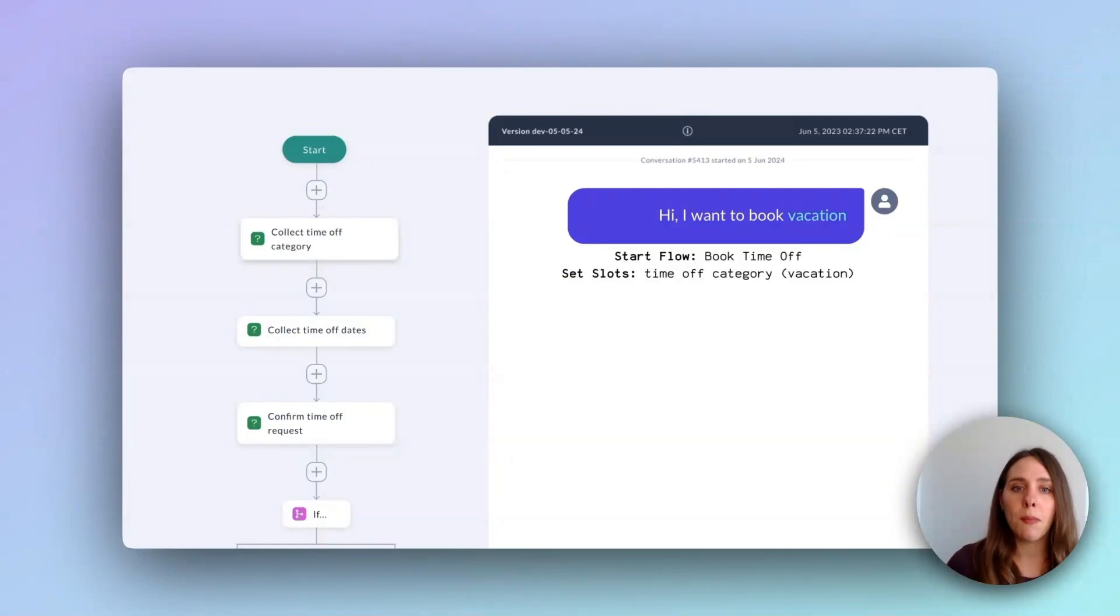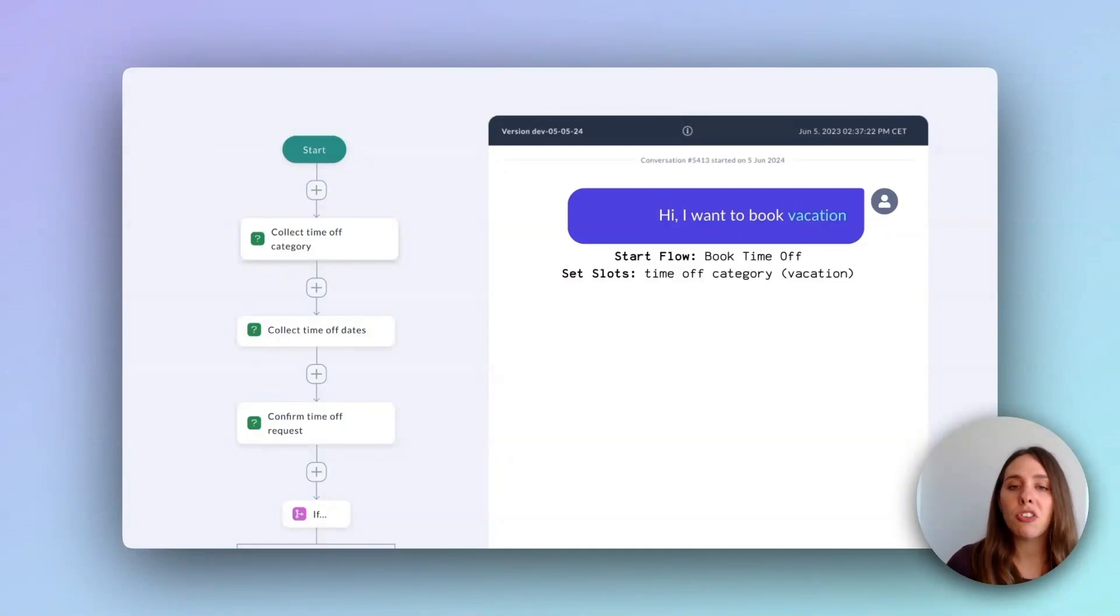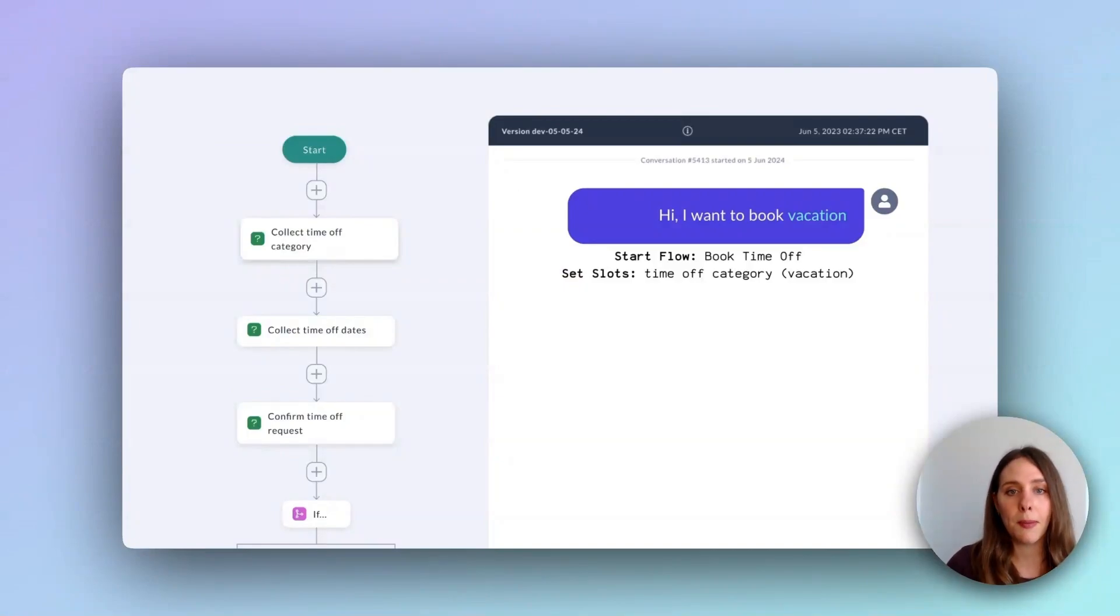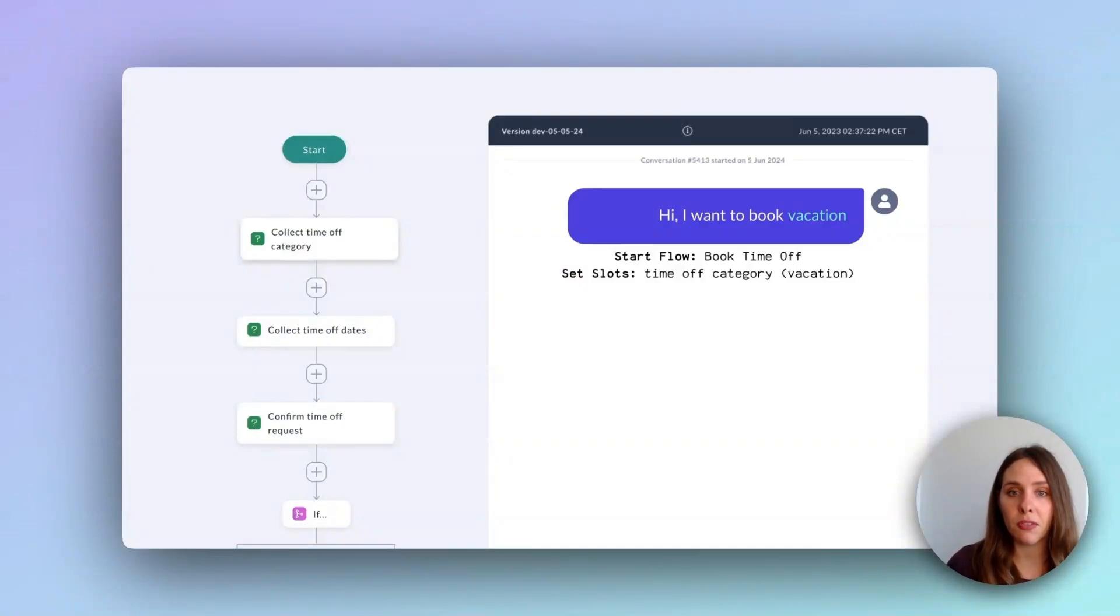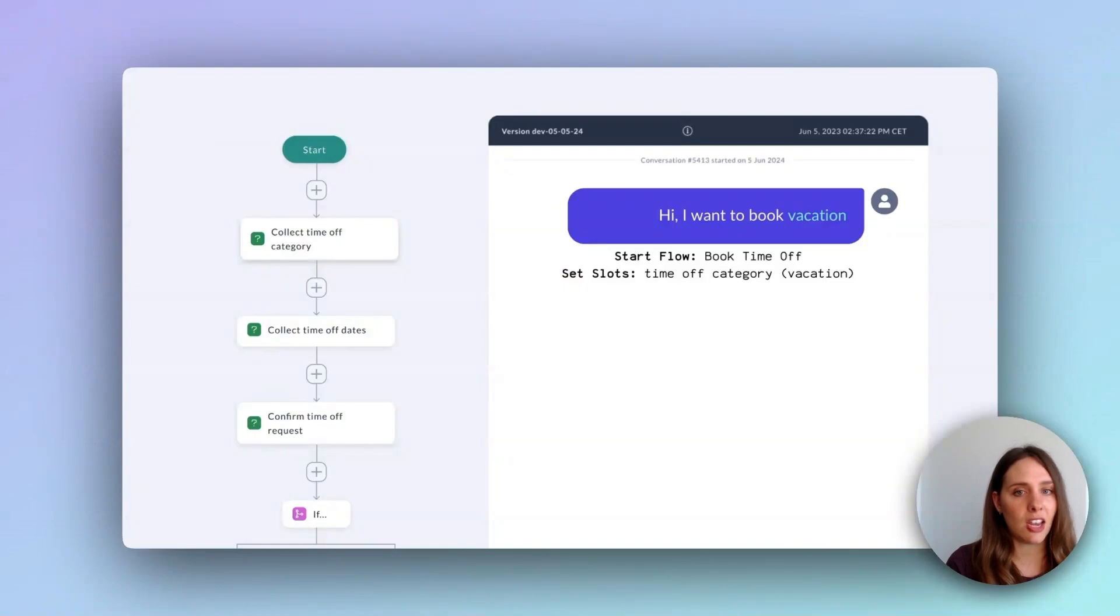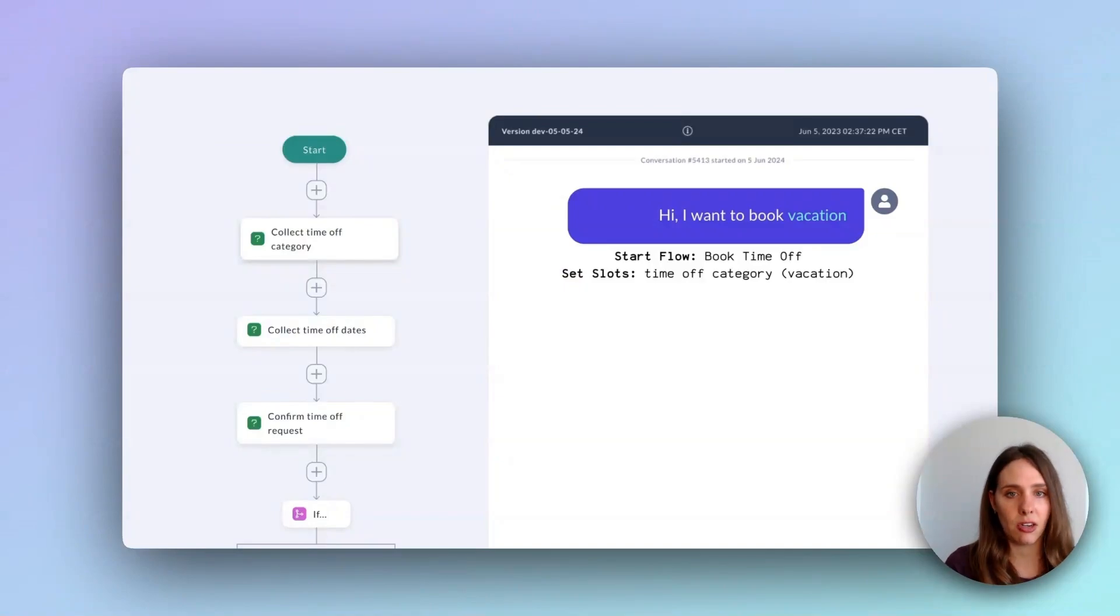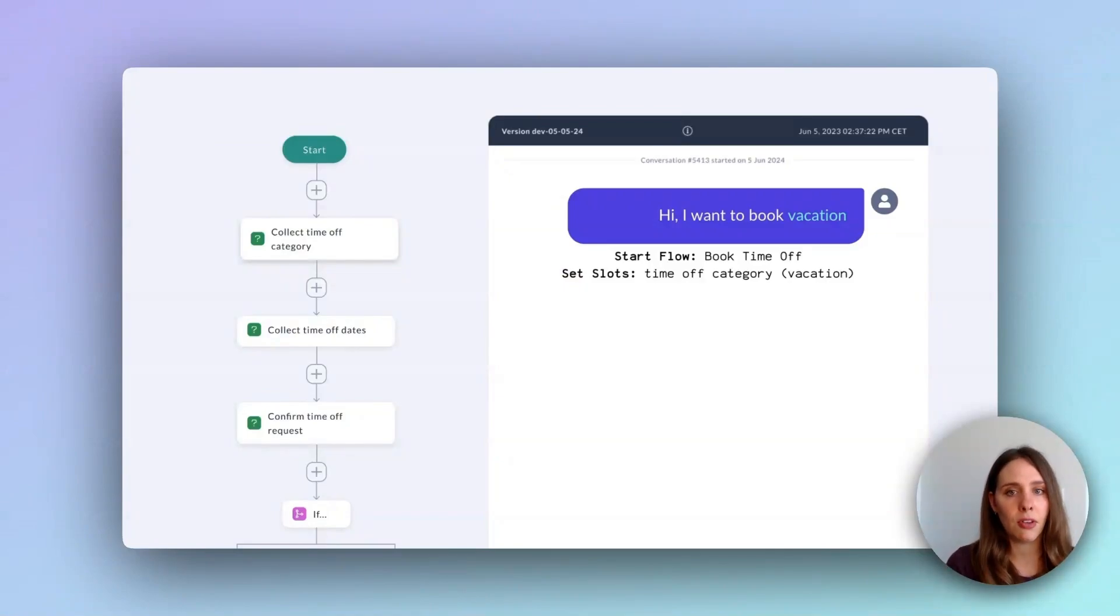Below the start flow command, you'll notice that Calm added a second command, a set slot command. Calm recognized that the user provided key information right away. They want to apply for vacation time off, highlighted in blue in their message. Since employees can request various types of leave, I've defined a slot in the collect node that can collect six different types of leave: sick leave, vacation leave, education days, etc. Calm has already filled the time off category slot with the value of vacation in this case, since it's one of the six types of validated leave.